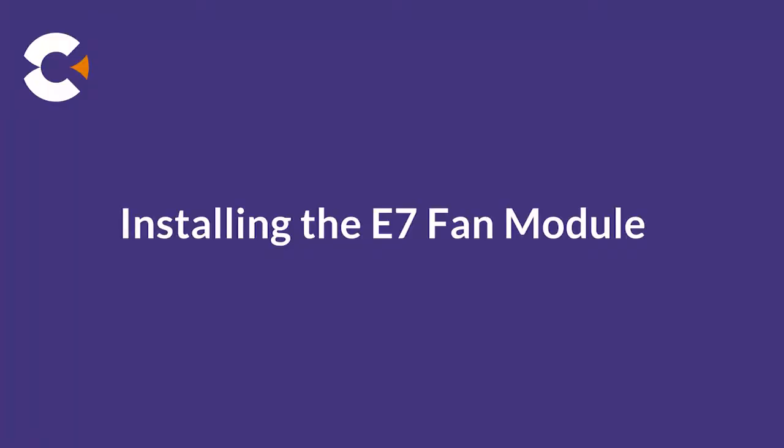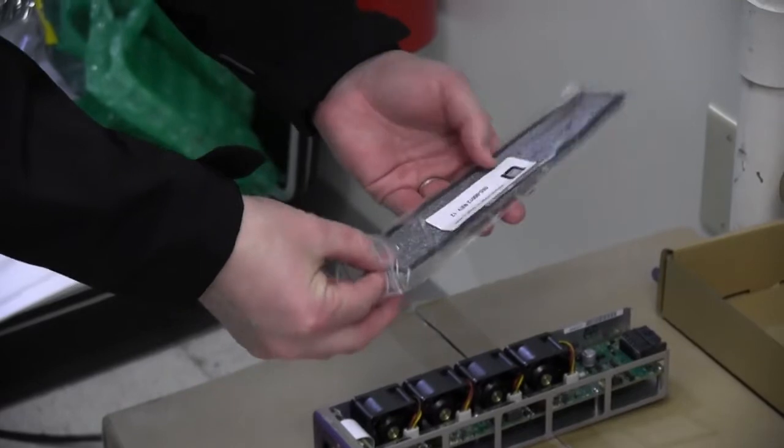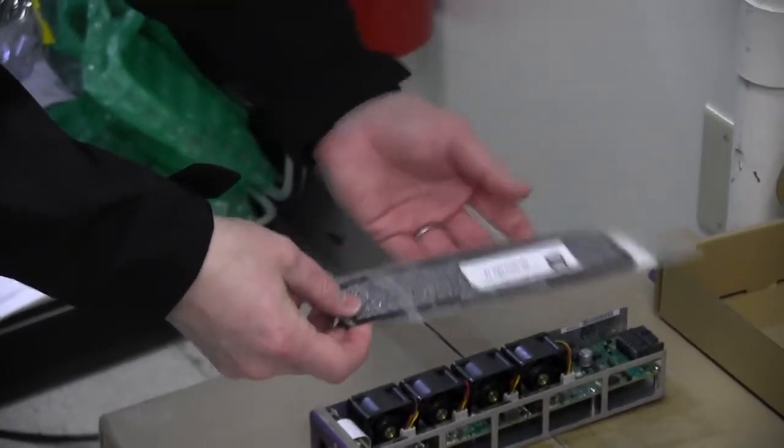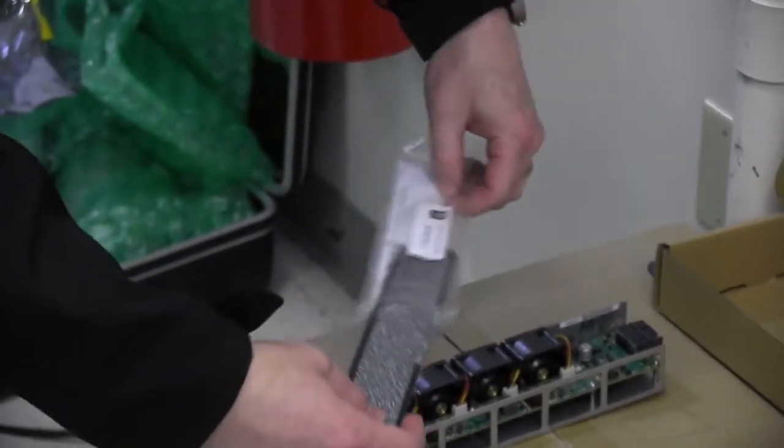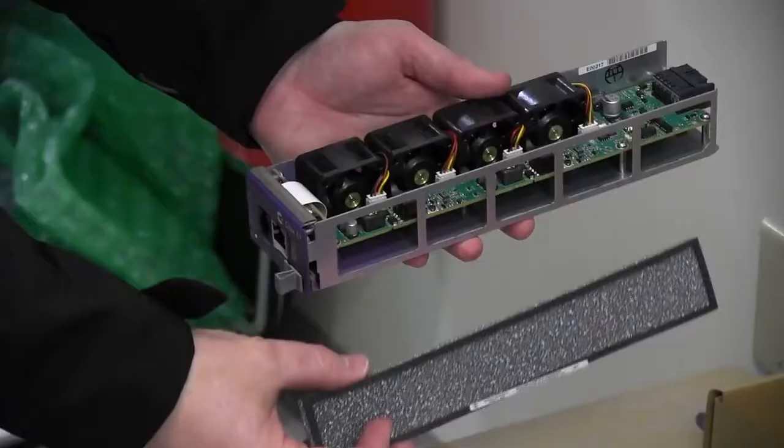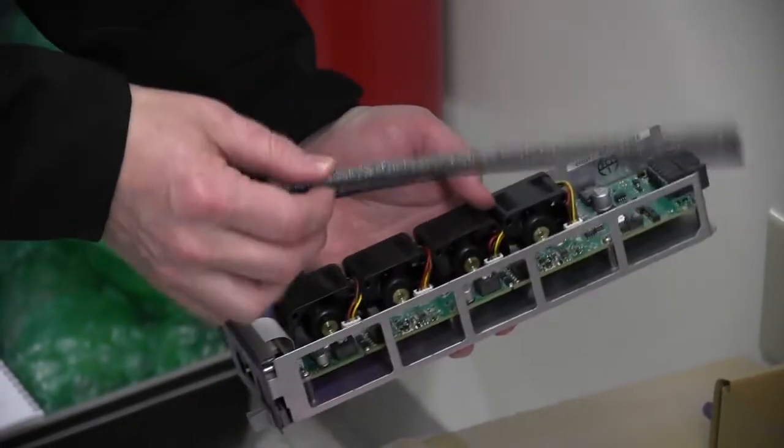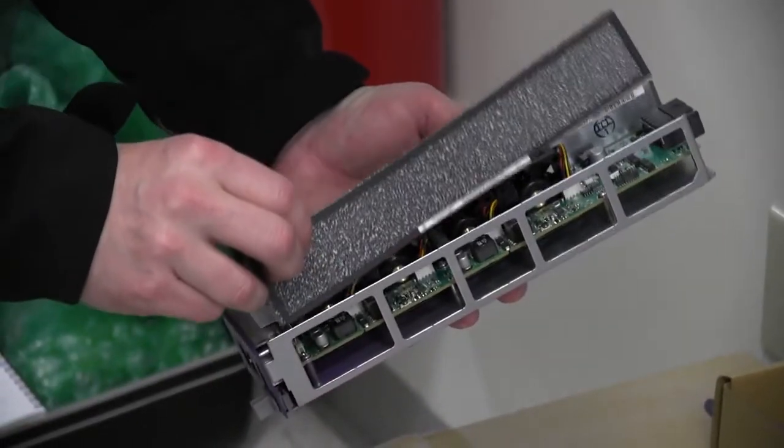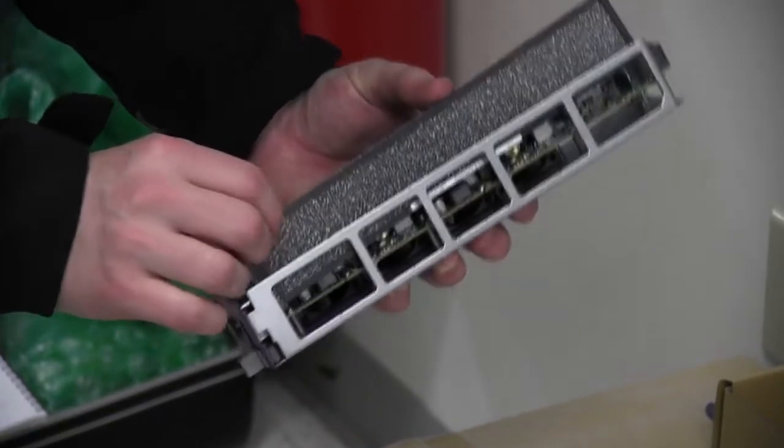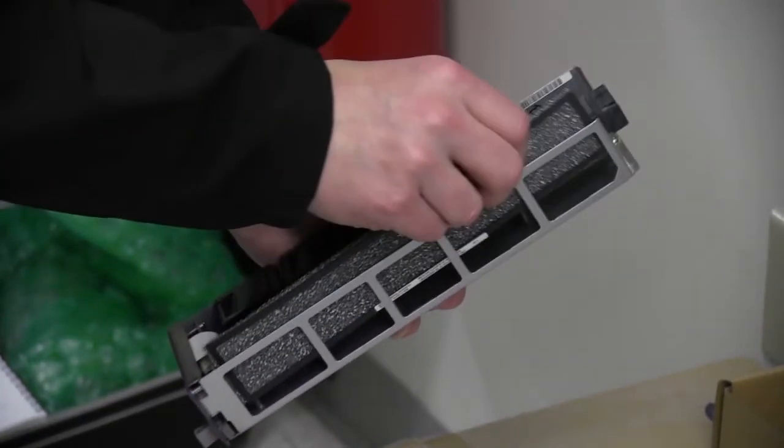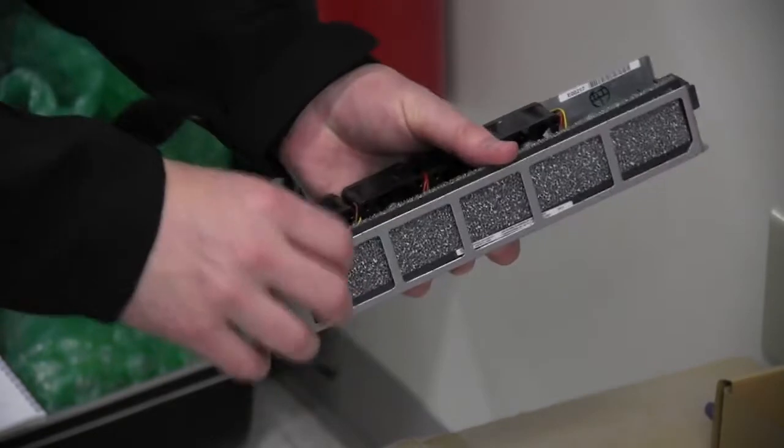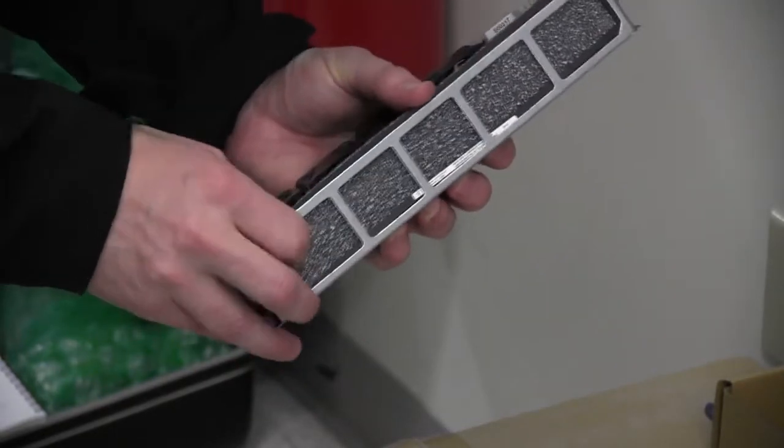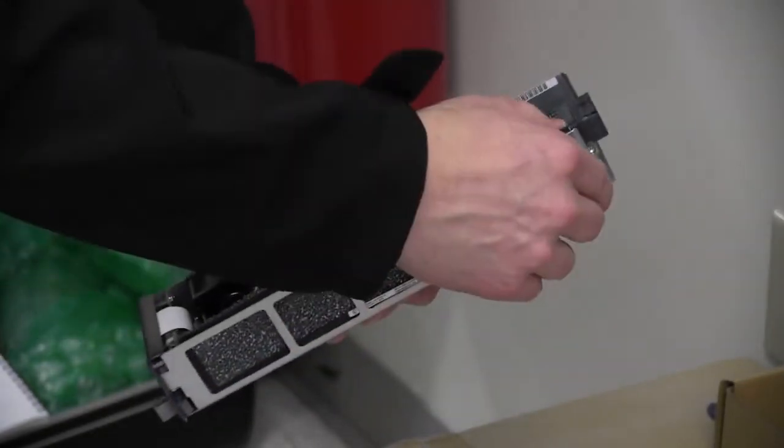Next we'll install the fan module. The supplied fan filter is required for indoor locations only. For outdoor cabinet installations, do not use the filter. To install the filter for indoor installations, orient the rubber frame side of the filter with the right side edge of the fan module. Then insert the filter into the fan module housing. Press down on the top edge to ensure that the filter is fully seated.